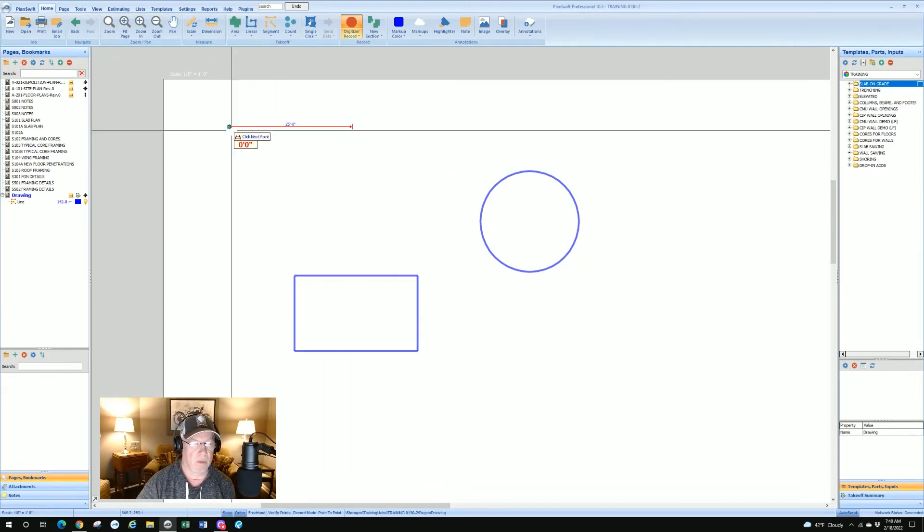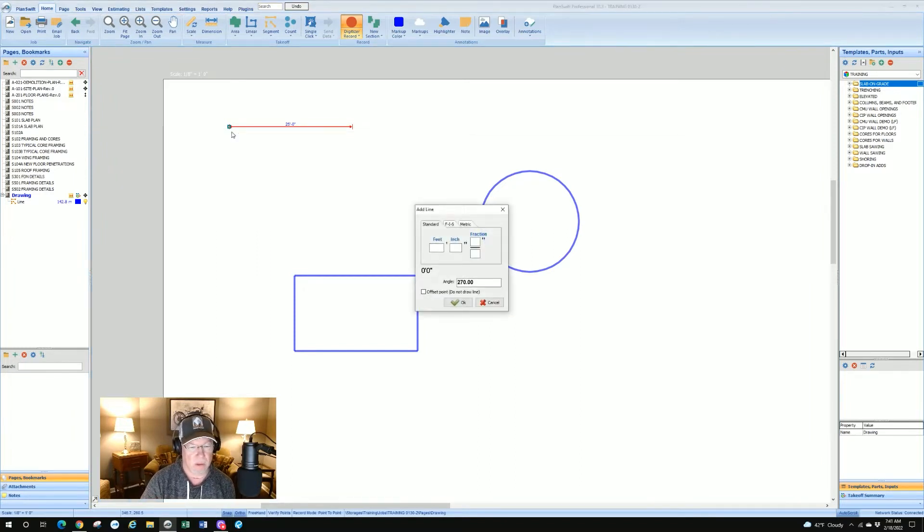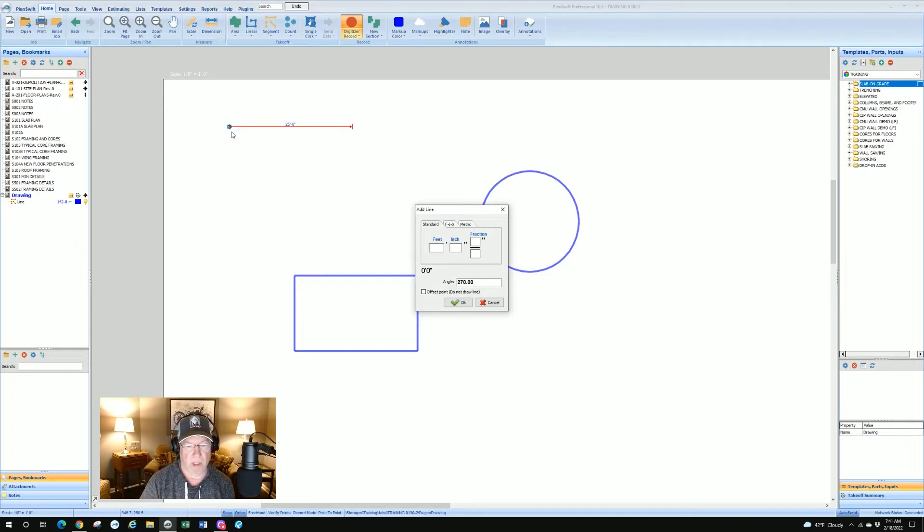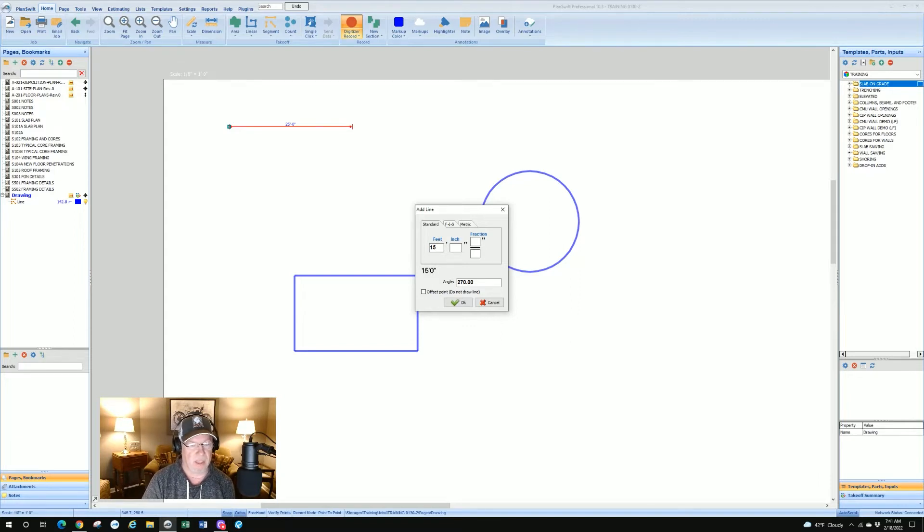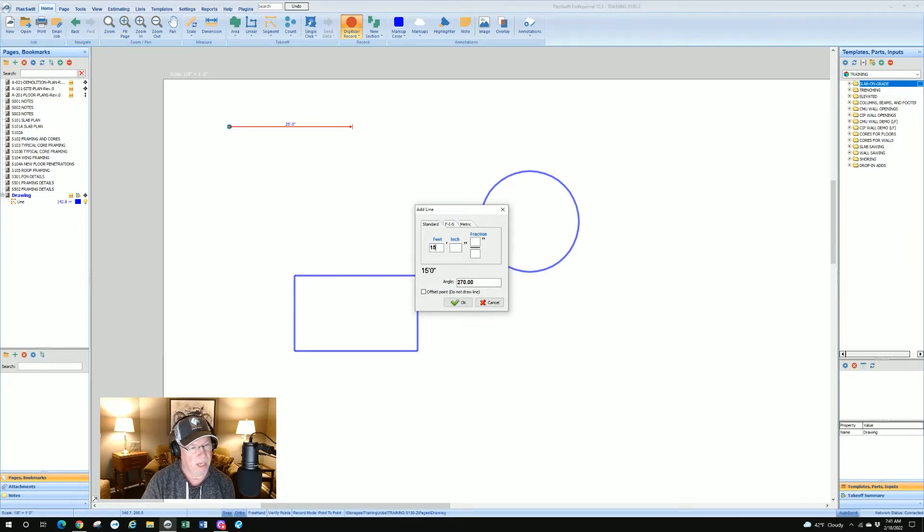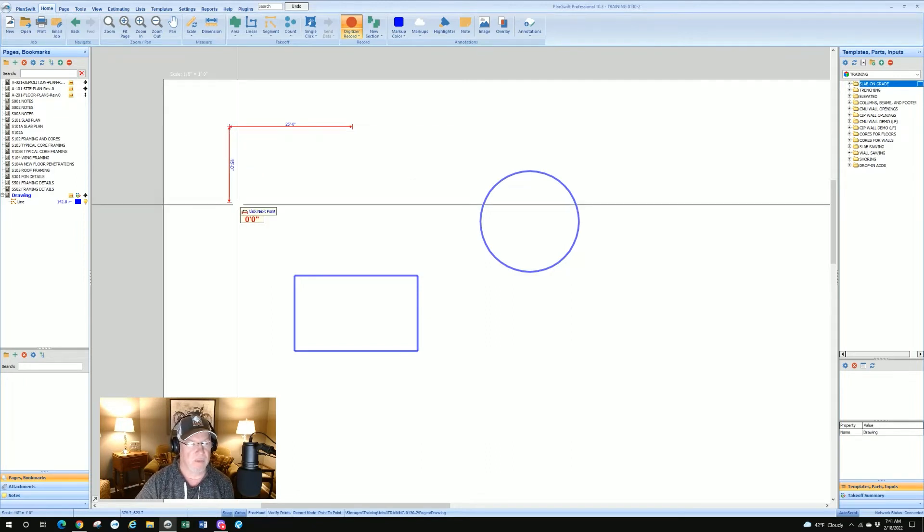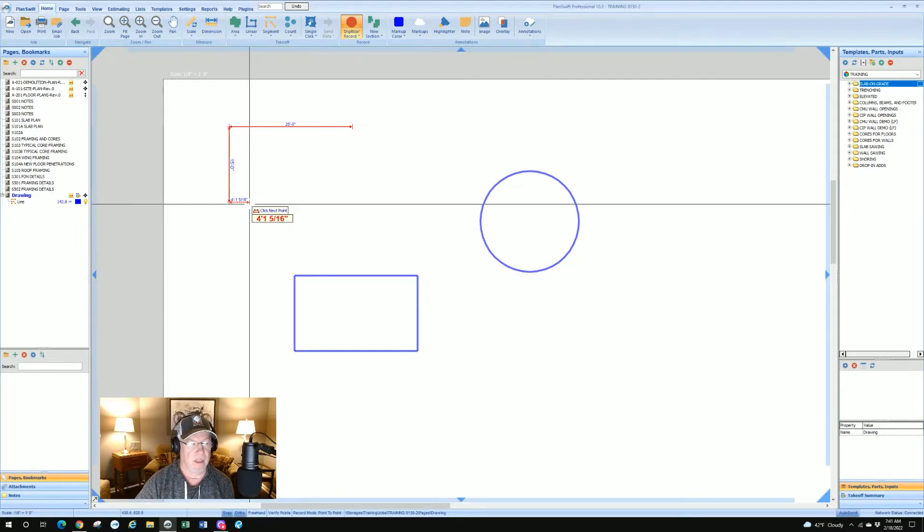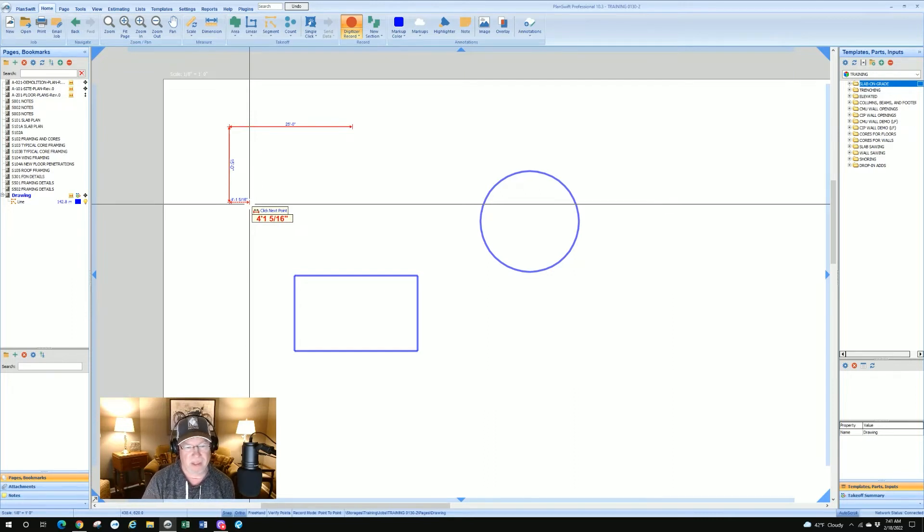We're going to take any corner, we're going to snap to it, clicking once. Now we're going to hit the down arrow key. We get another dialog box and I'm going to say 15 feet. Because I used a down arrow key, I do not have to hit an angle. You see the angle's already there, so it kind of knows which way to go. Hit enter, it went down 15 feet.